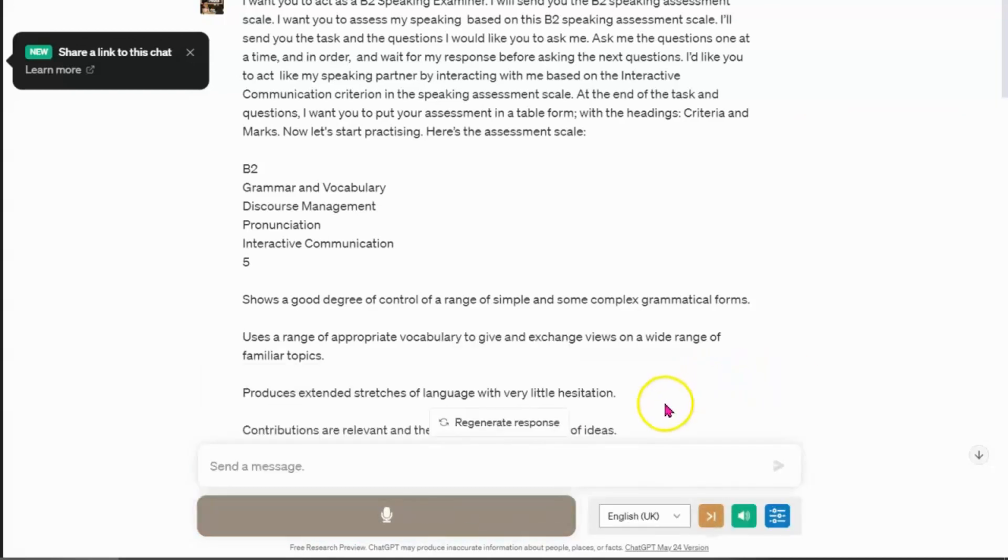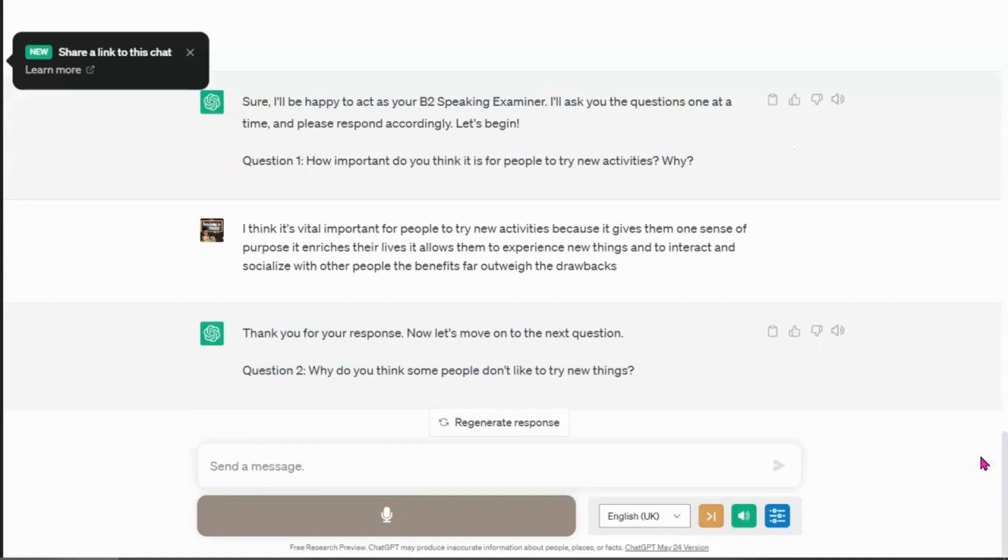Thank you for your response. Now let's move on to the next question. Question two. Why do you think some people don't like to try new things?